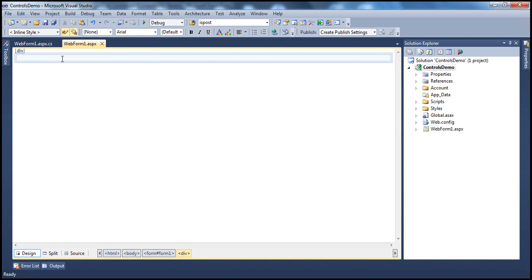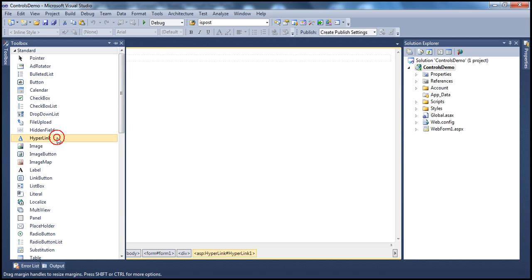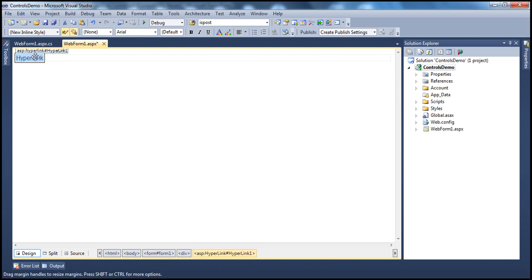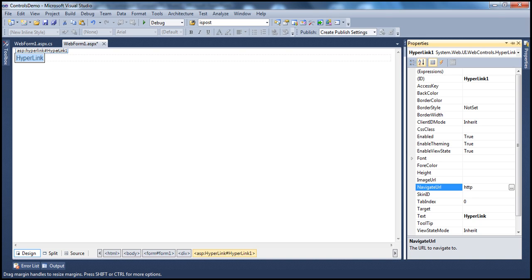Here I have a simple ASP.NET web application project. Let's drag and drop the hyperlink control from the toolbox. To get to the properties of the hyperlink control, select it, right-click, and select properties. A hyperlink control is used to create a link to another web page, so you need to specify where it navigates. The NavigateURL property is used for that purpose — this is the most important property. For example, to navigate to http://prajimtech.com.